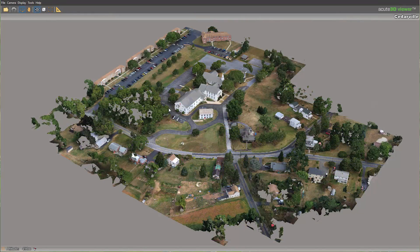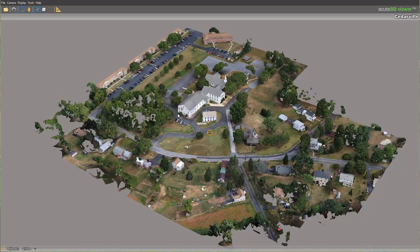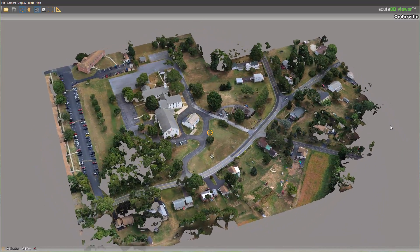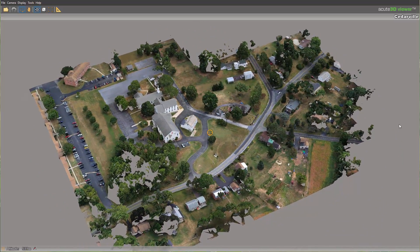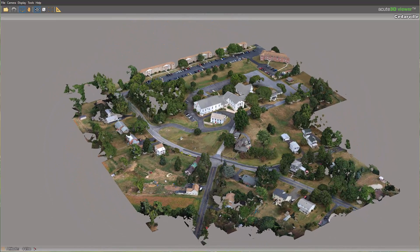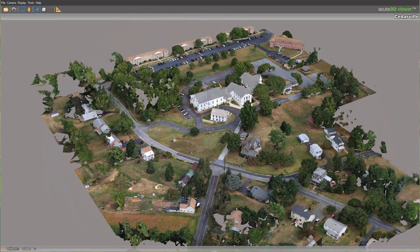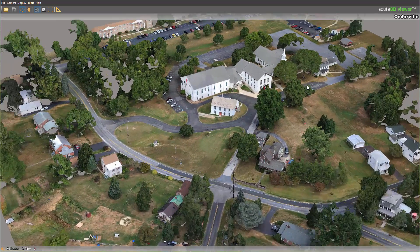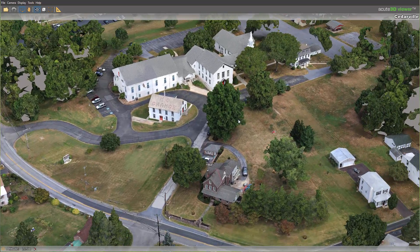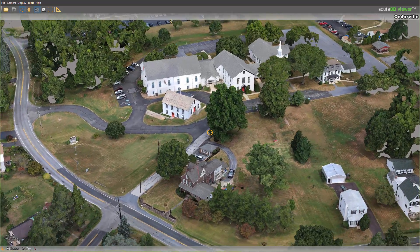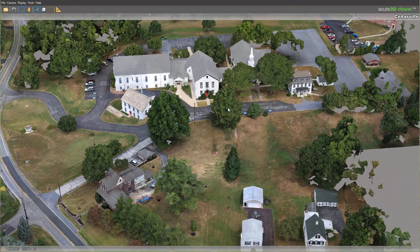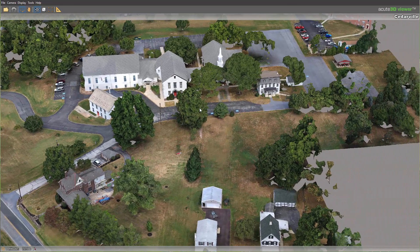Firms are starting to drone projects in the preliminary and conceptual phase. The droning creates imagery that can be used in Context Capture to create three-dimensional models, such as we see here with a church in Cedarville, Pennsylvania. This is accurate data that can then be used inside tools to create site designs.